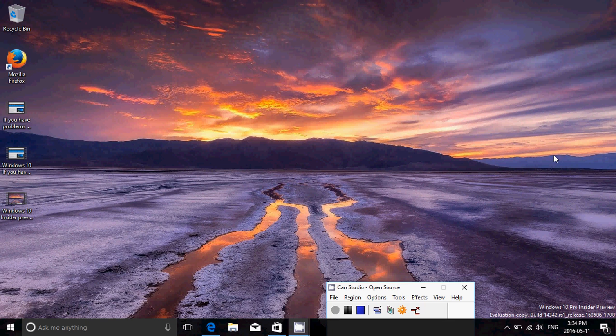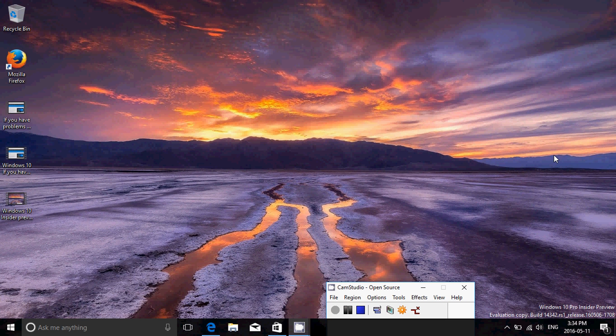Hey, welcome to this Windows 10 channel, and this is the review and look at the new build of Windows 10. We are now today, May 11th, we've got a new build of Windows 10, which is 14342.